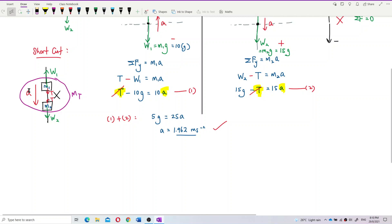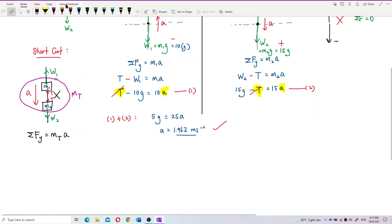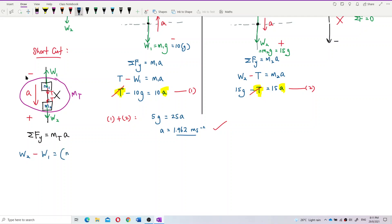Apply Newton's second law to the whole system: total resultant force = (m1 + m2) × a. Following the acceleration (downward) as positive: W2 is positive (follows acceleration) and W1 is negative (opposes acceleration). So: W2 − W1 = (m1 + m2)·a.